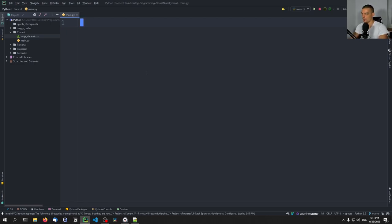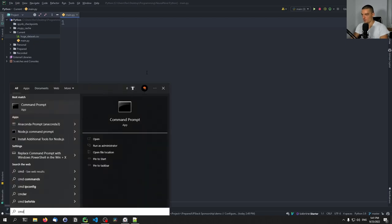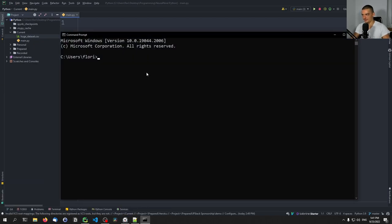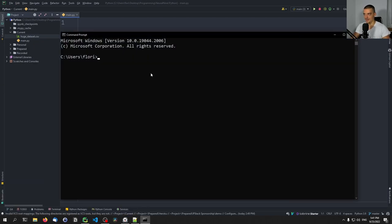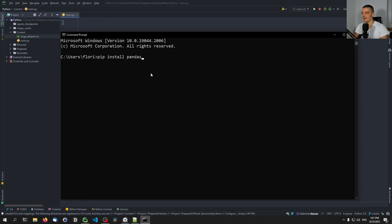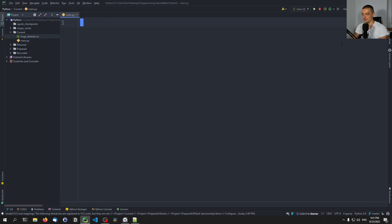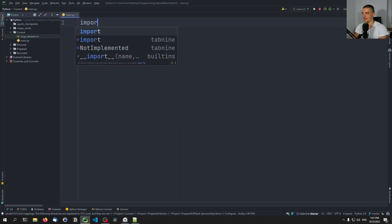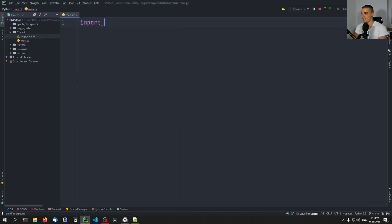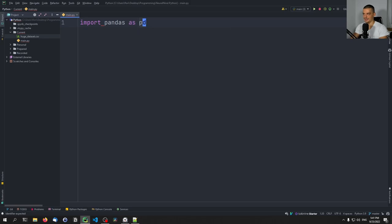So for this, obviously, we're going to need pandas. I think if you're watching this video, you have pandas installed already. In case you don't have pandas, you just type pip install pandas, and then you go into your Python script and you type import pandas as pd.